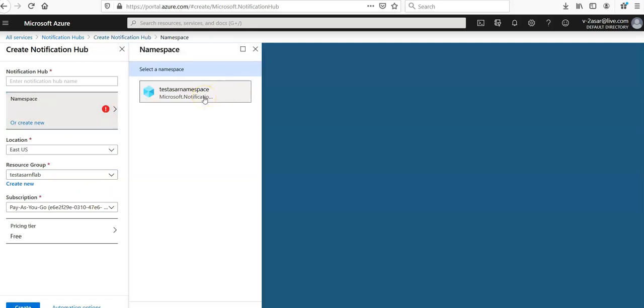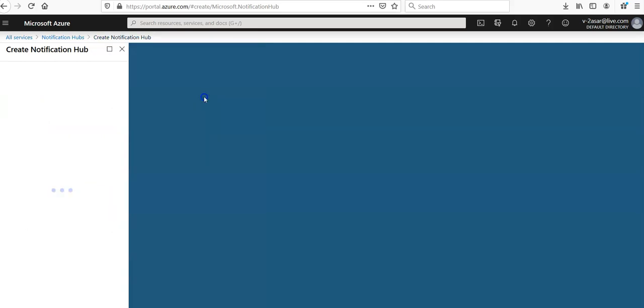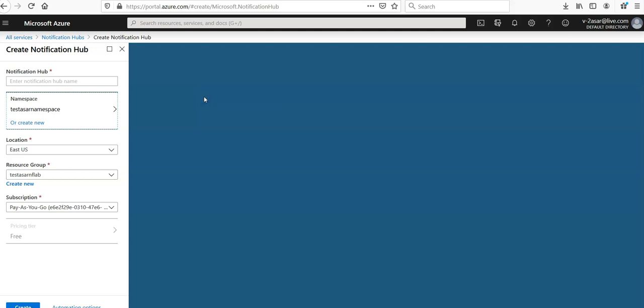You get the namespace here. Select it so that this notification hub also would be available in your existing namespace. I hope this was informative to all of you. In the next section, we will see the dashboard and a few of the settings that are needed to configure a notification hub with the PNS settings. Thanks for watching. Have a great day. Bye bye.